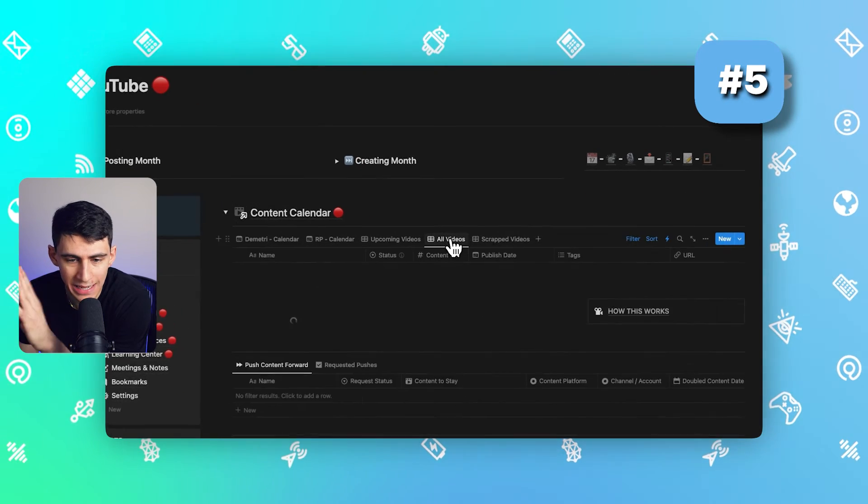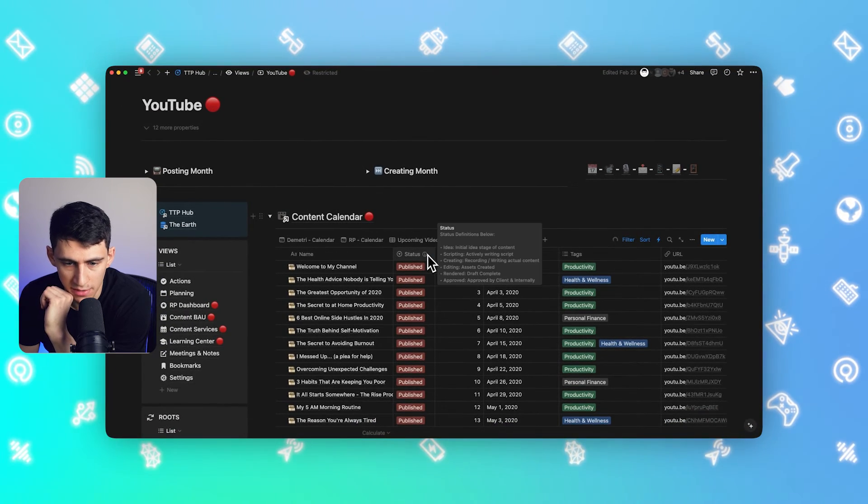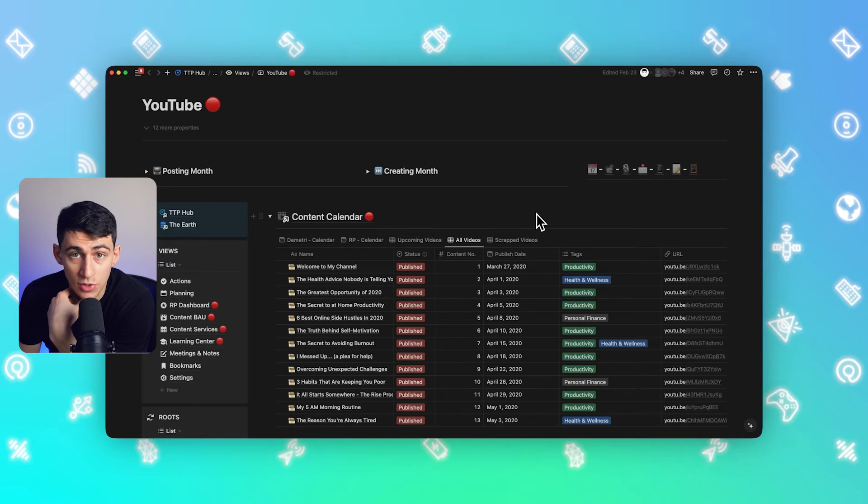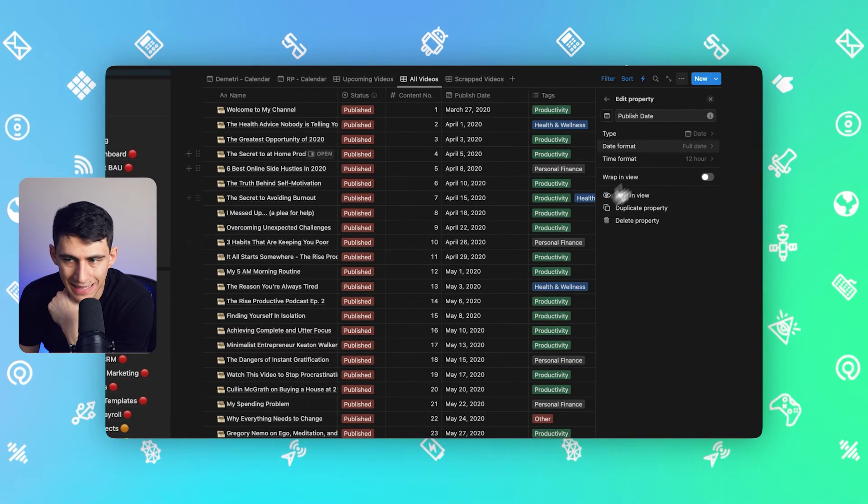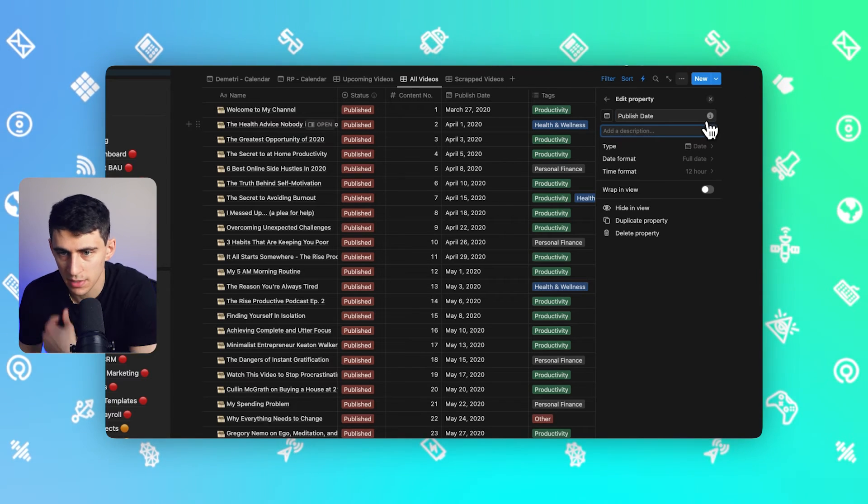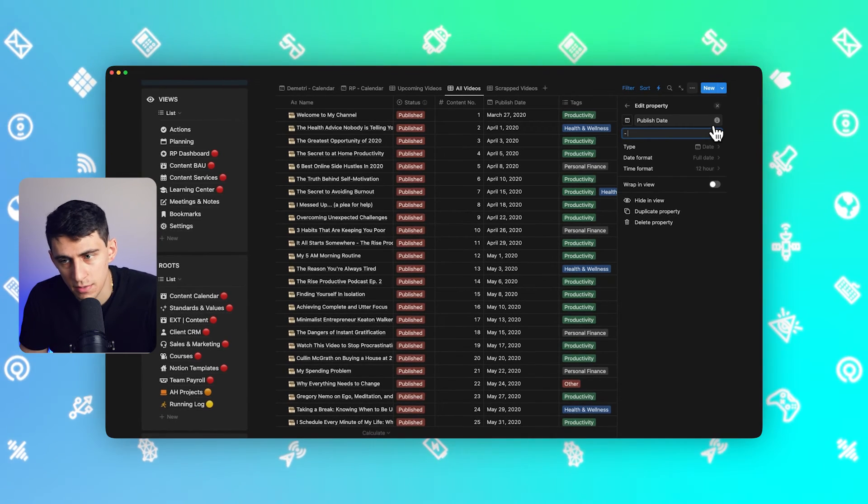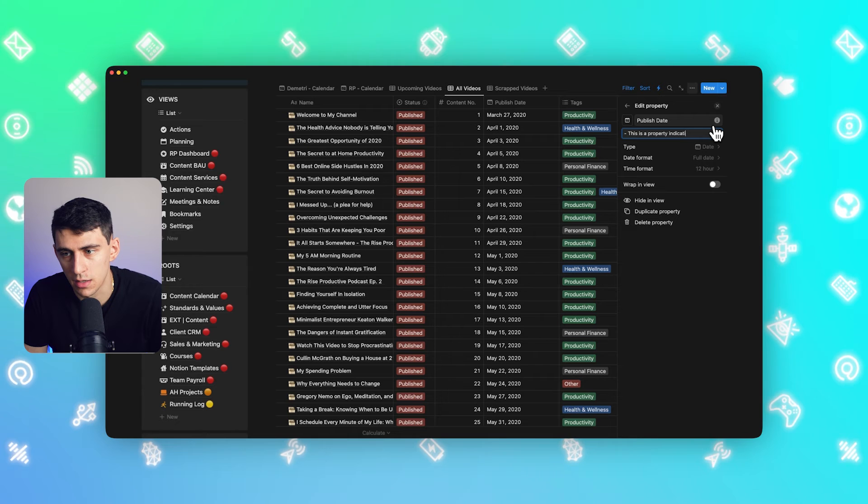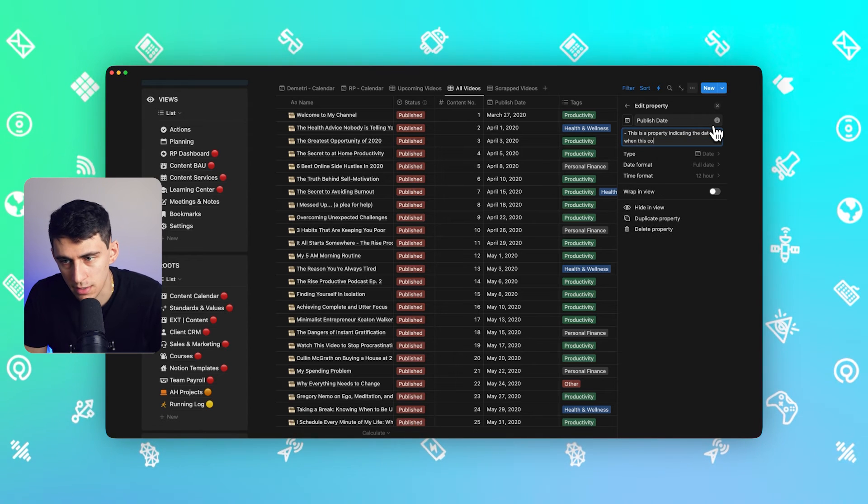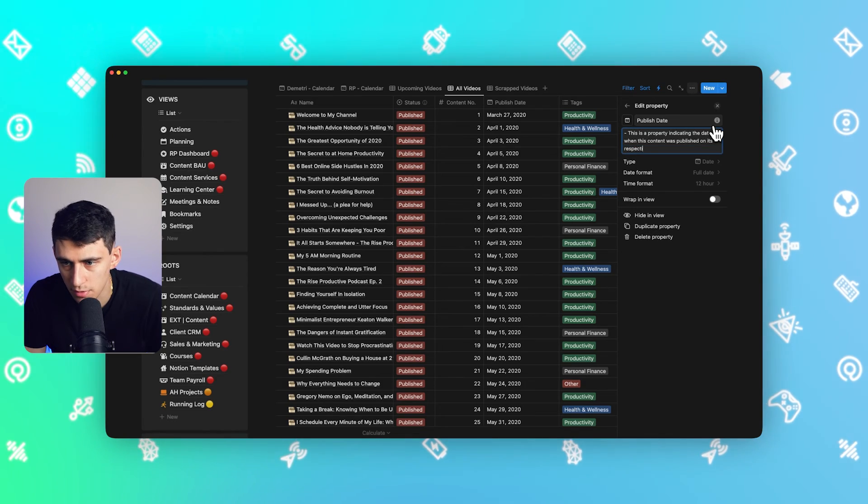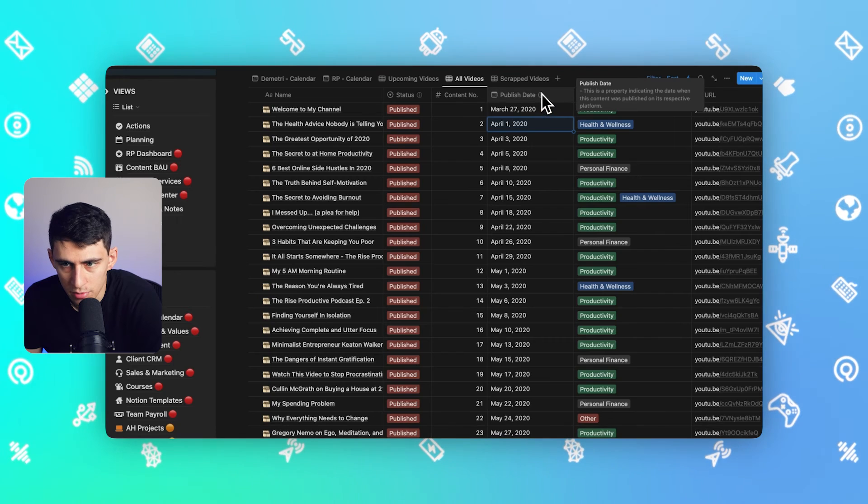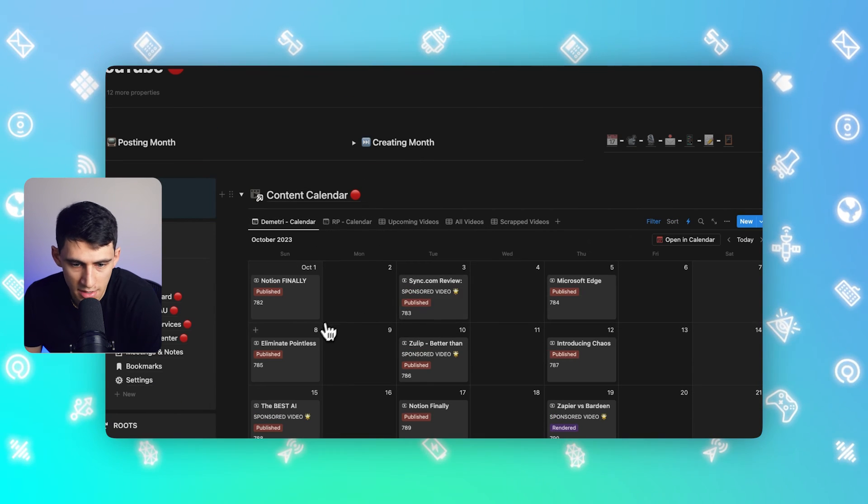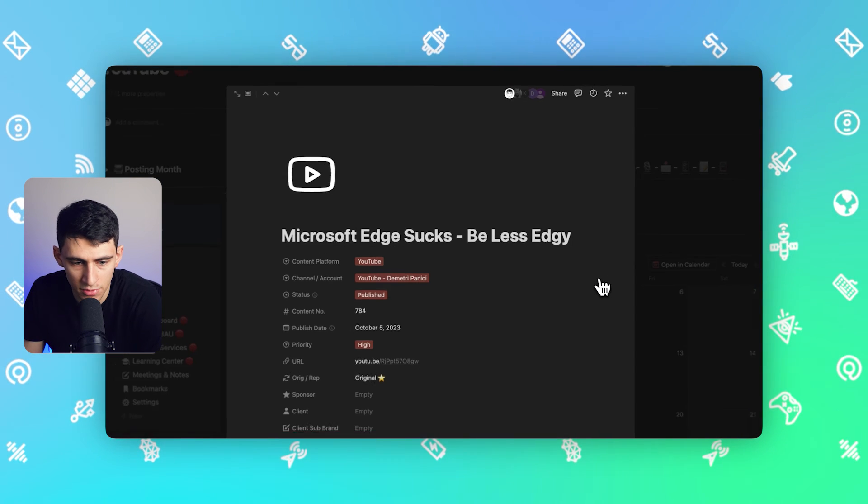Tip number five: if you want to make any of your properties have a description, all you need to do is go into any view, click on edit property, and then press the add property description button right here. Write something out that says what it's about, like 'this is a property indicating the date when this content was published on its respective platform.' While you can see this inside of a table view, you can't see it on different ones like the calendar.